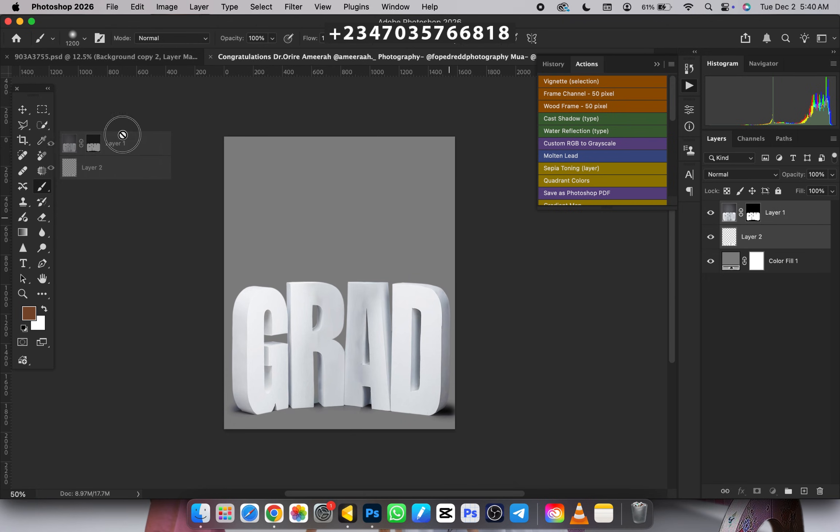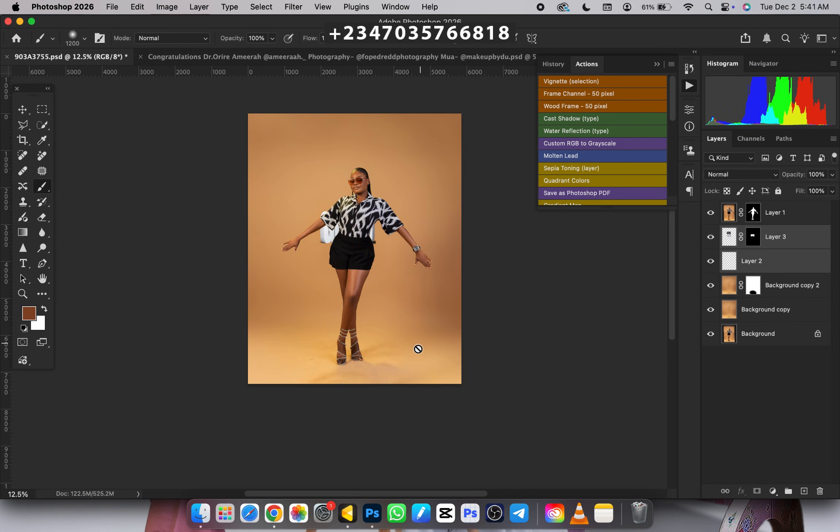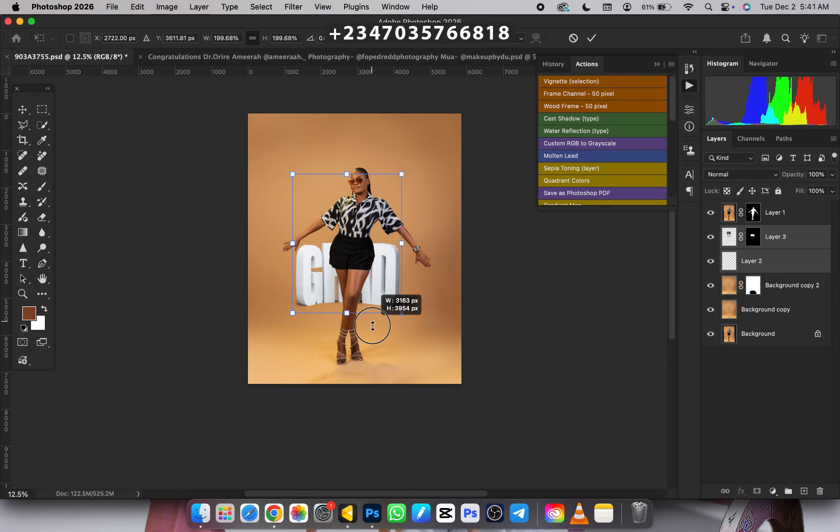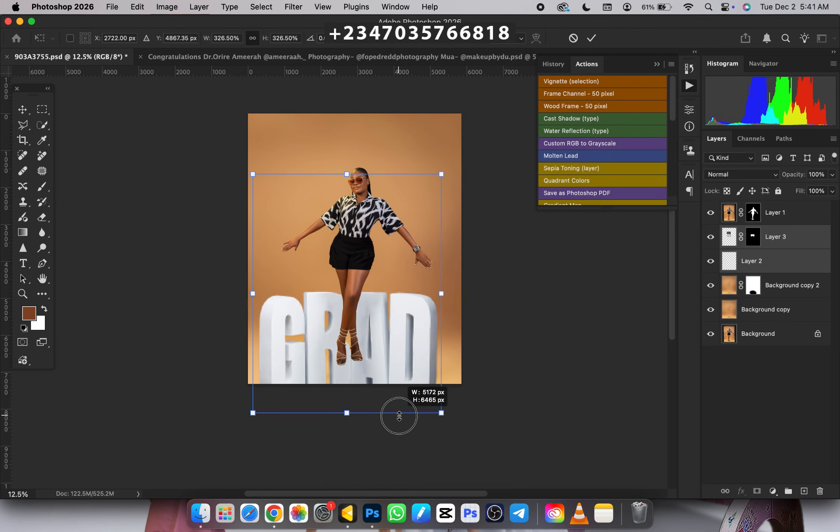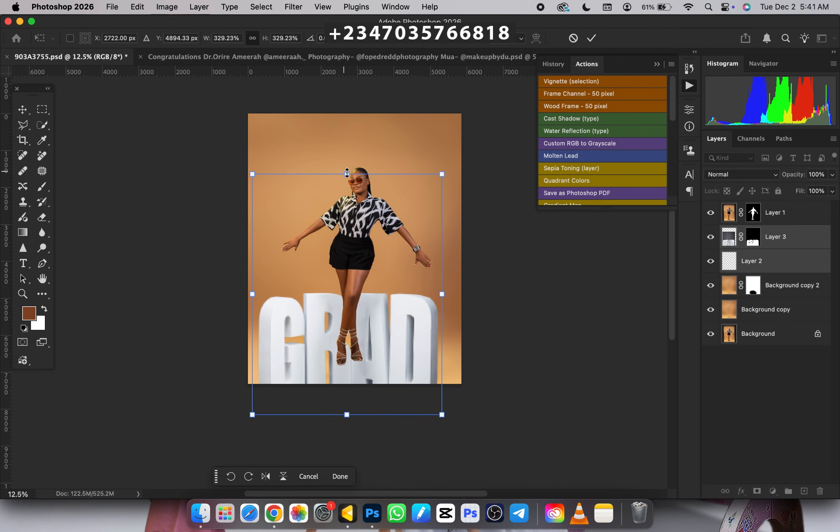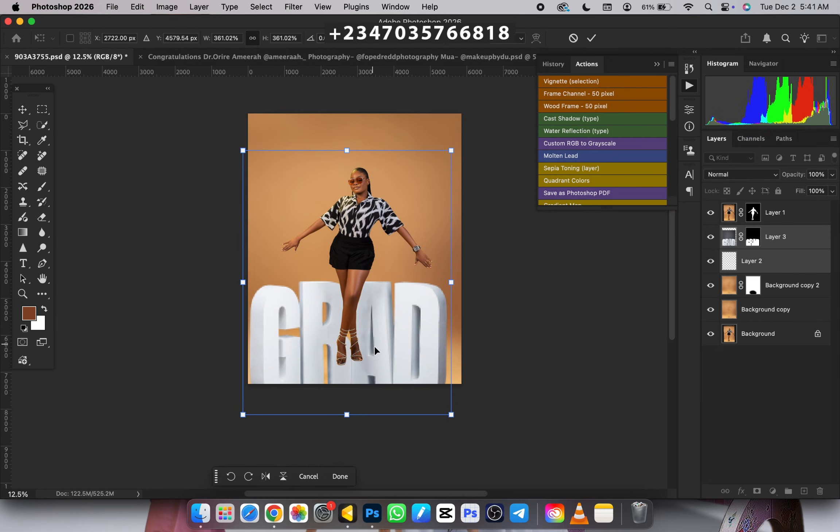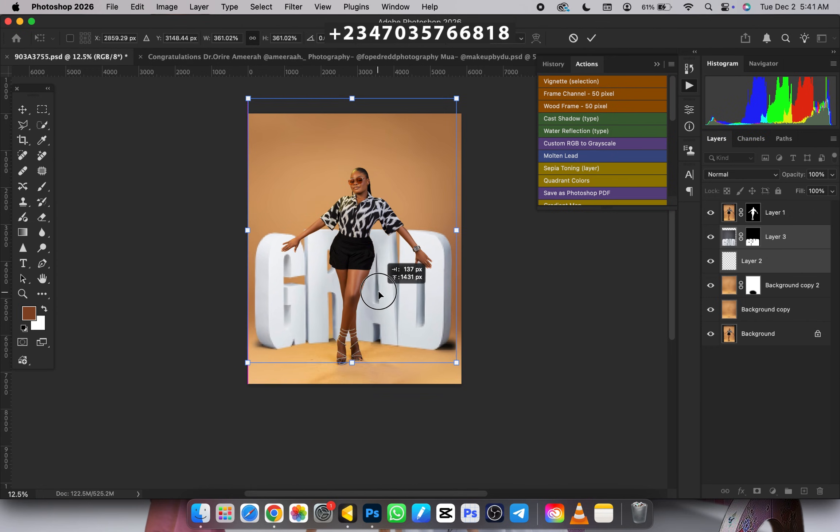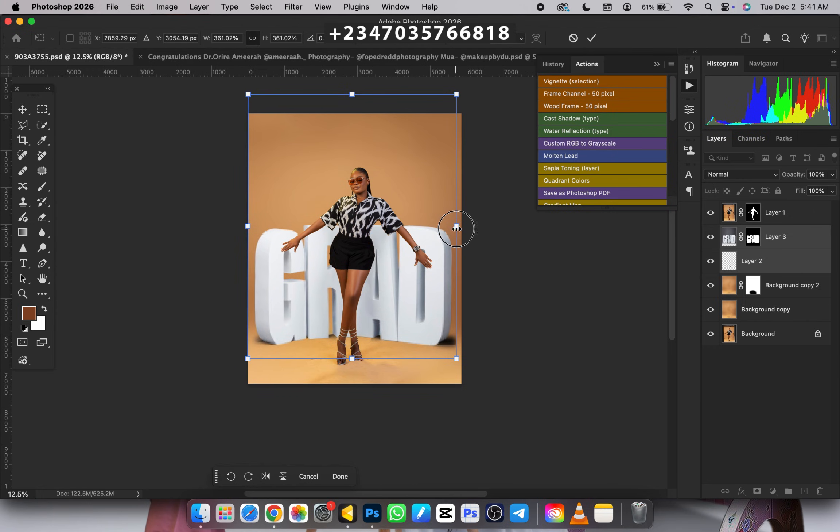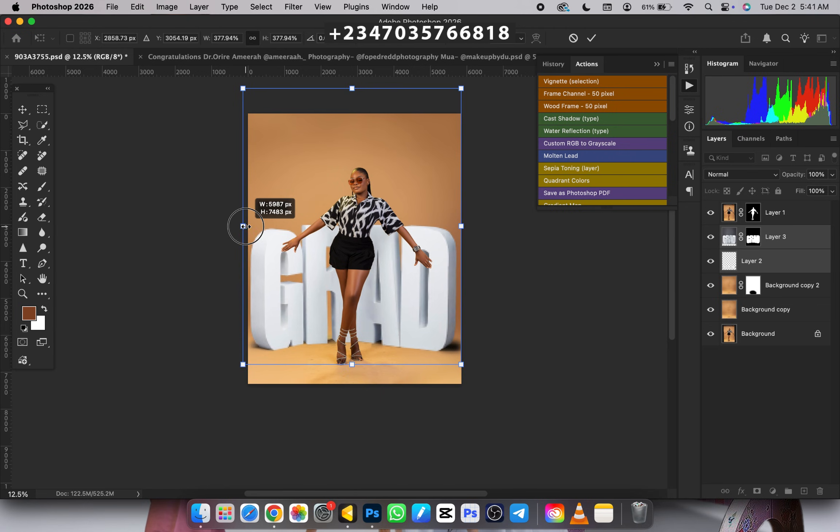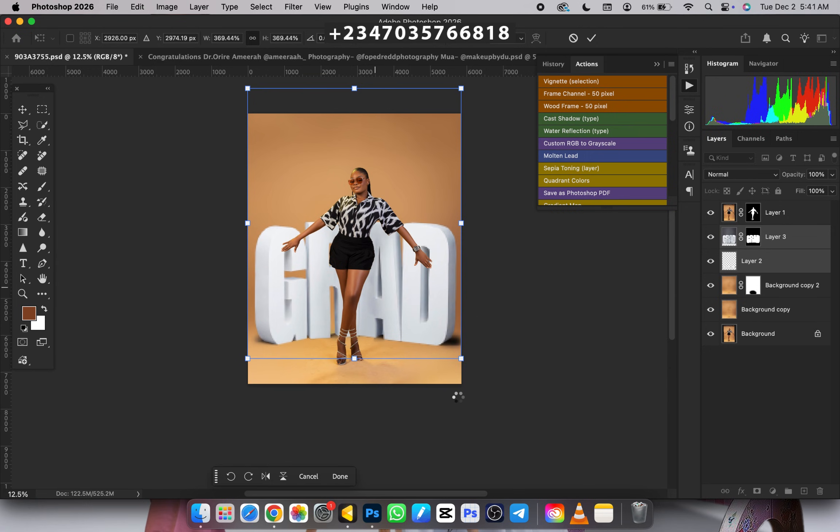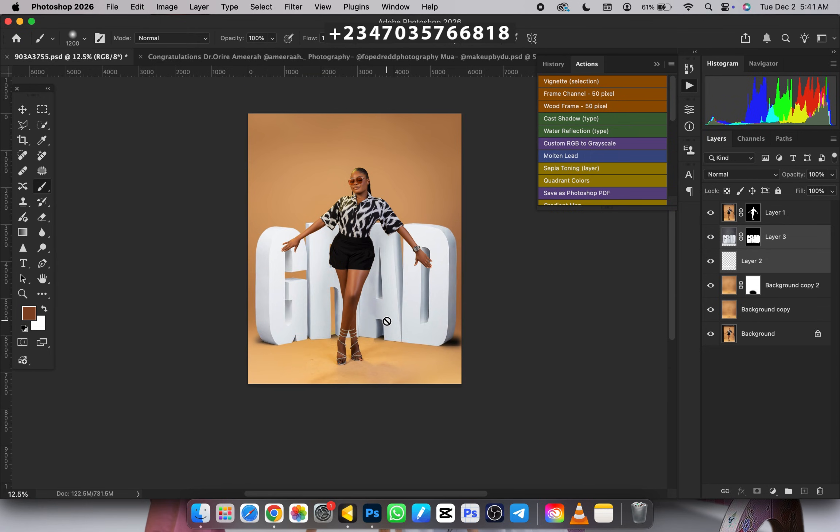Layer 2 and Layer 1 - I'll be dragging these to my picture. Just drag it to your document, wait for it to load, Control+T for free transform, expand it and drag it to where you want it to be. I want it around this way, drag it up a little bit, click OK, and boom, our grad is ready.